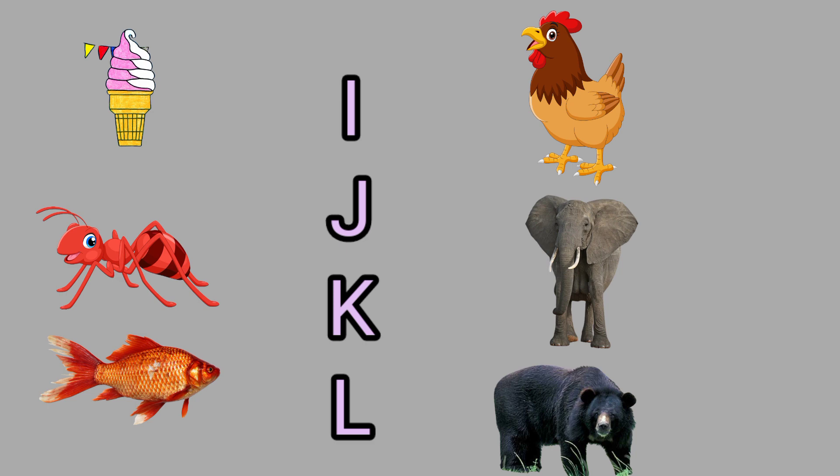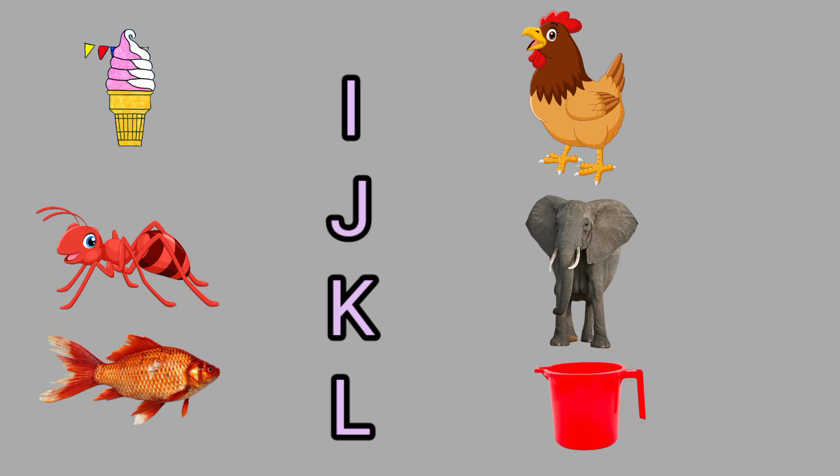I for Ice Cream, this is ice cream. J for Jug, this is a jug.